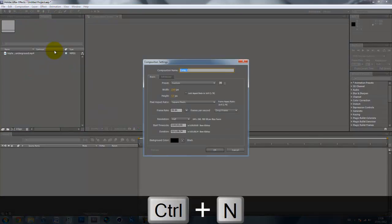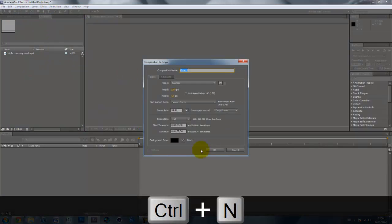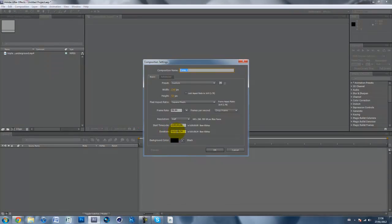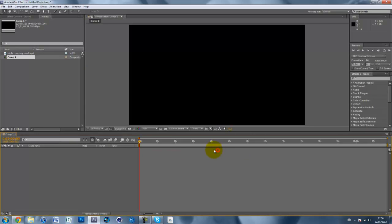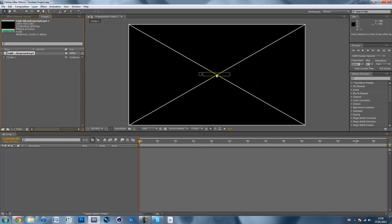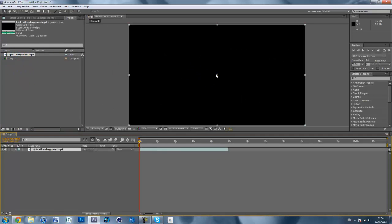So, in After Effects, make a new composition — CTRL+N. Set the duration longer than the actual clip, quite a bit longer, so say double the amount, and hit OK. Make sure the frame rate and size are correct, and then drag in your clip.